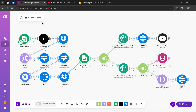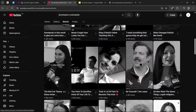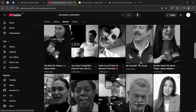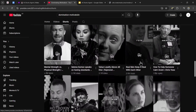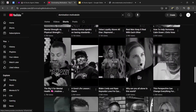I just built this AI Shorts agent that takes the viral moments from a YouTube video, turns them into engaging shorts with subtitles, and then posts those short-form videos to the three social media platforms that the content will perform best on.